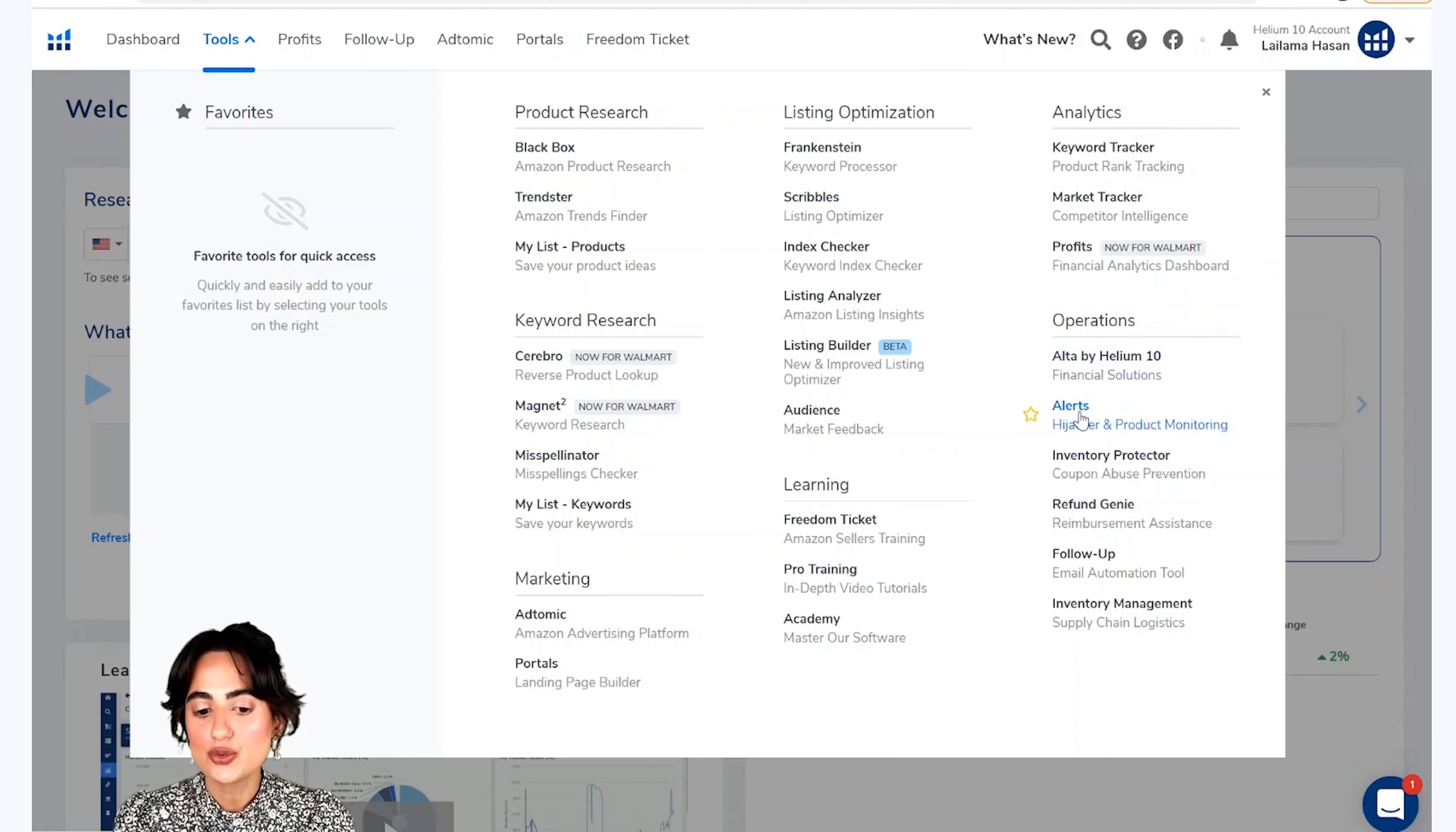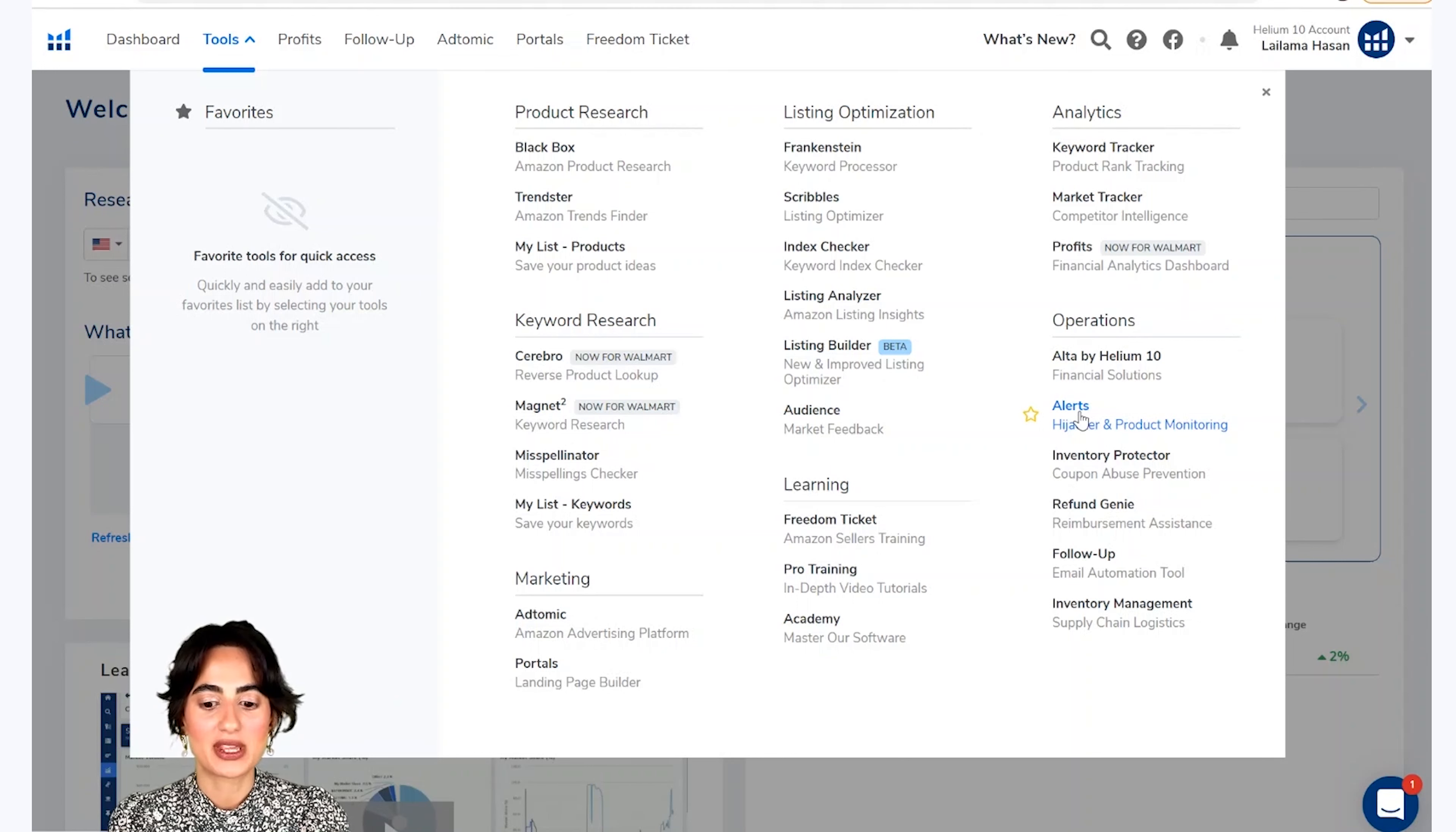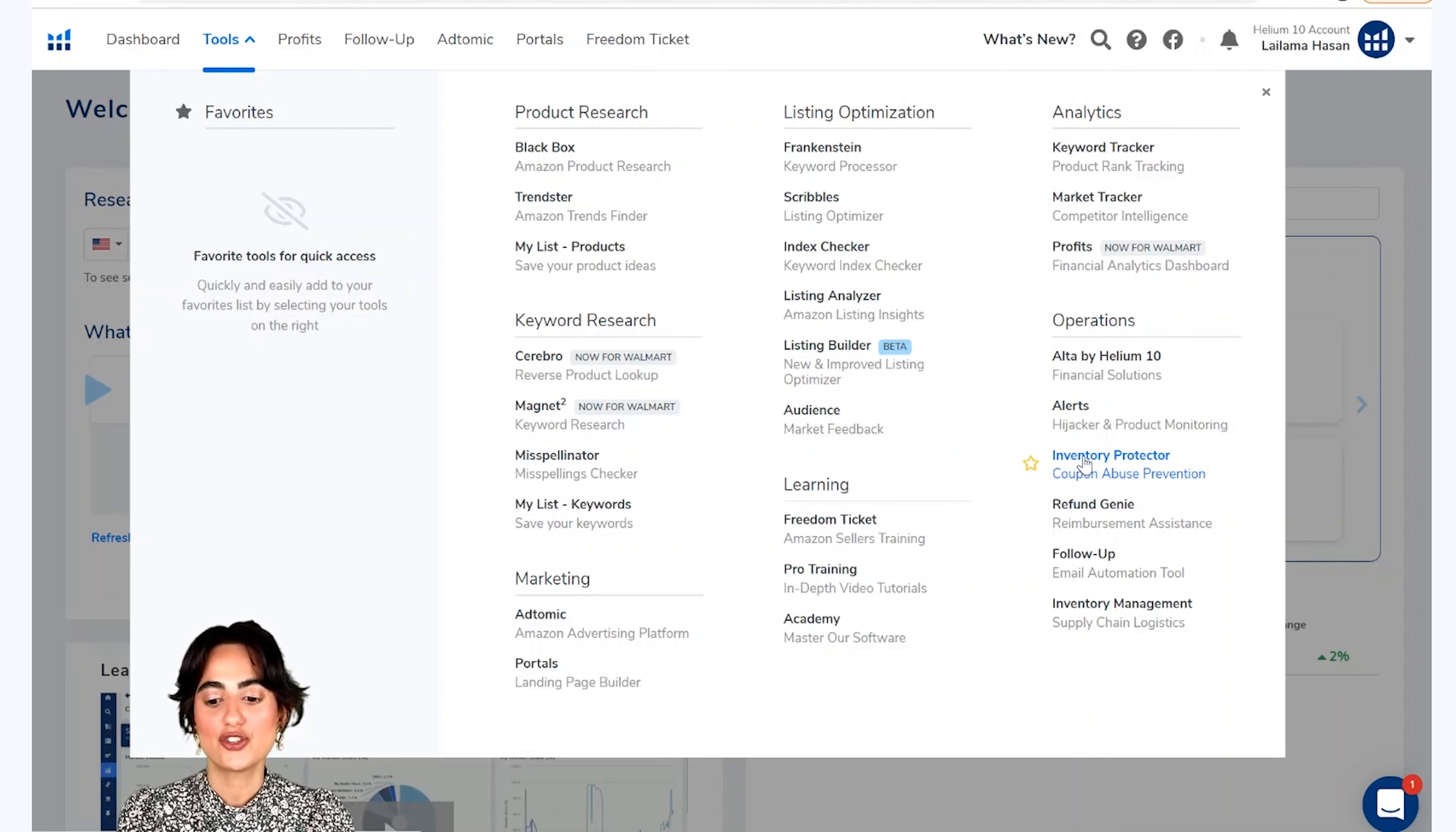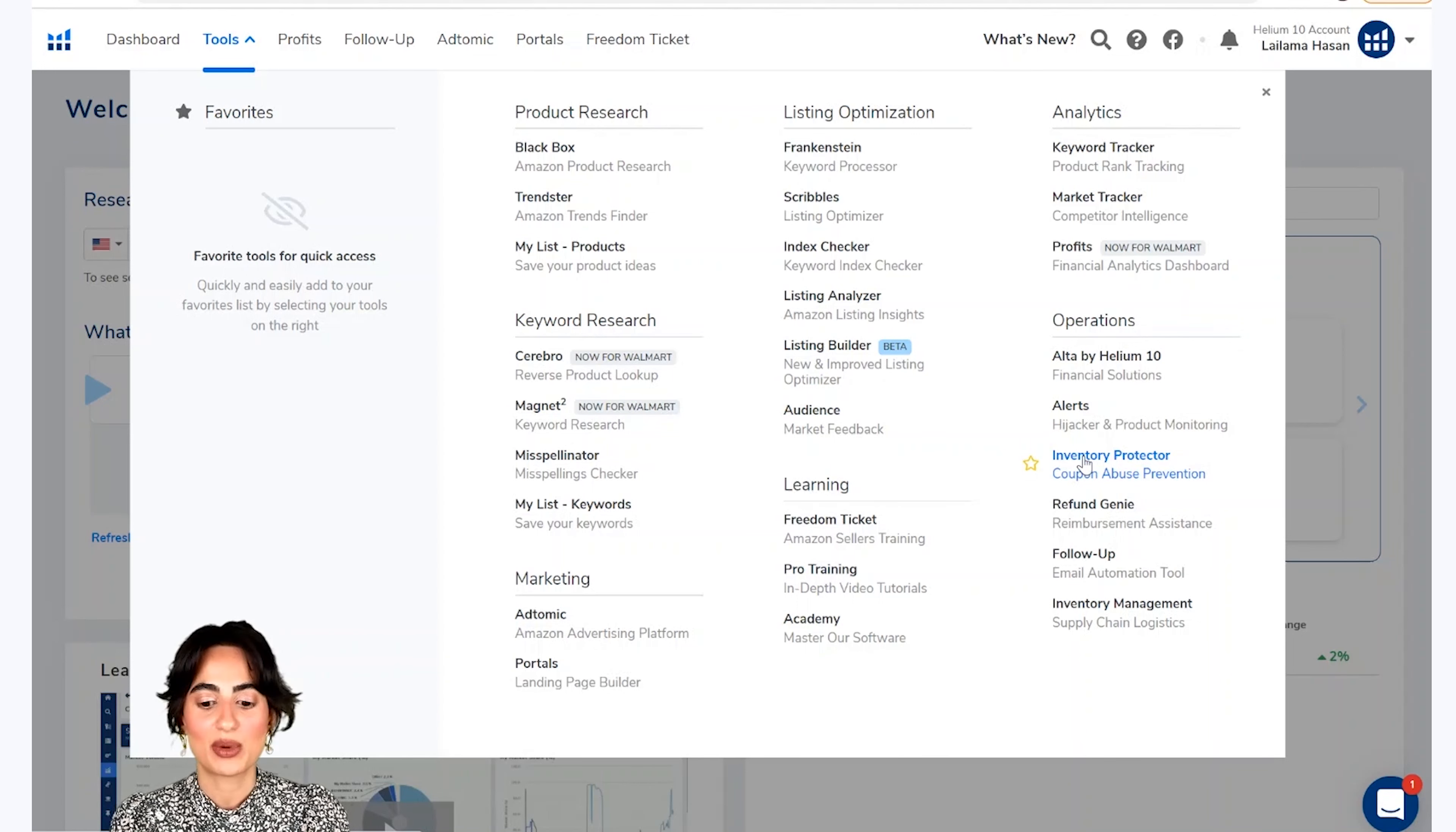Alerts tool is a hijacking or product monitoring tool. If you have any issues in your niche, you can use this tool to help you. This will be a good use for your buyers' safety.